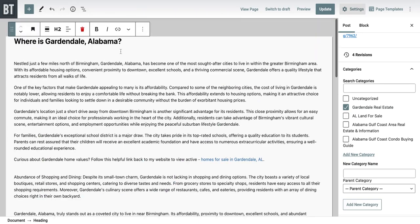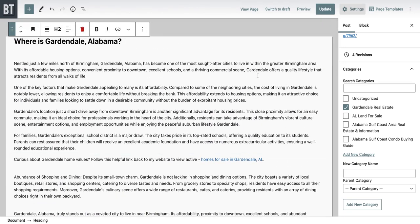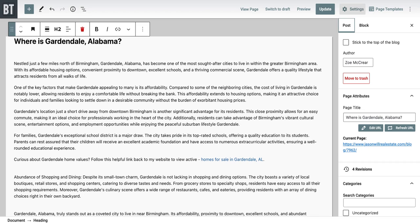This is Zoe McCreer's blog on Gardendale and life in Gardendale. I found this in the back end and it was missing several things — it was showing up on the company website, but if you clicked on it, because she did not have a title in this section right here, you got an error message. We just don't want to do that. Our time is our most valuable resource, and when we use it for blogging, we need to make sure this sucker works.